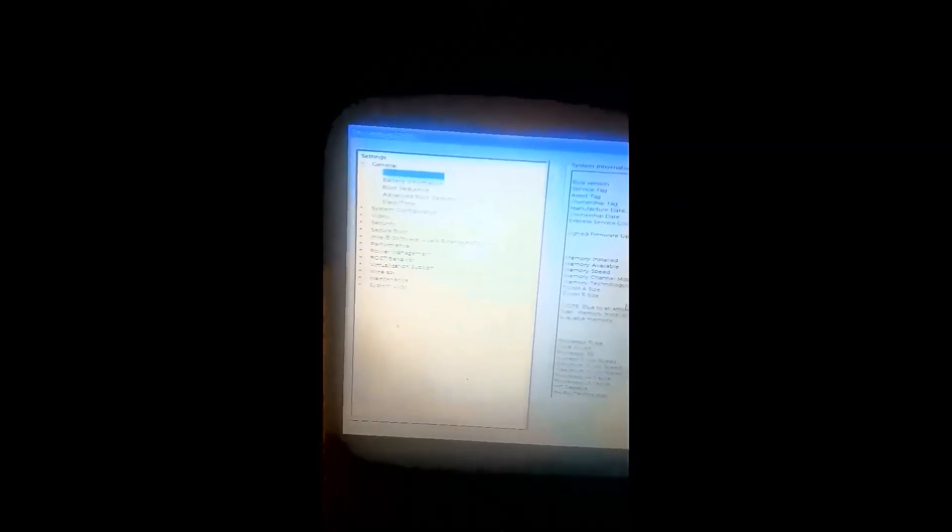So we're going to look at system information and we'll look a little closer. Got your service tag and all that info there.